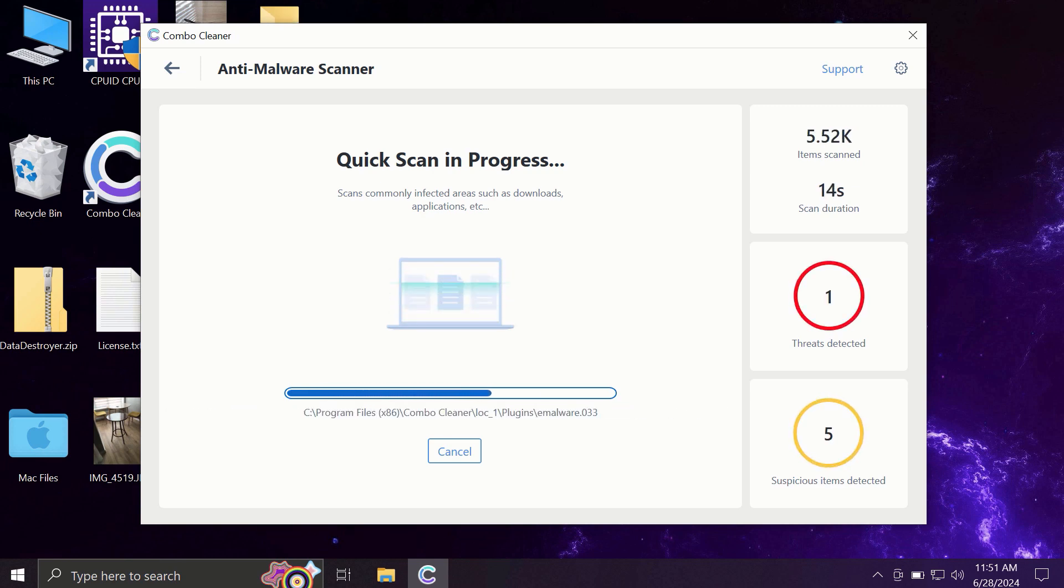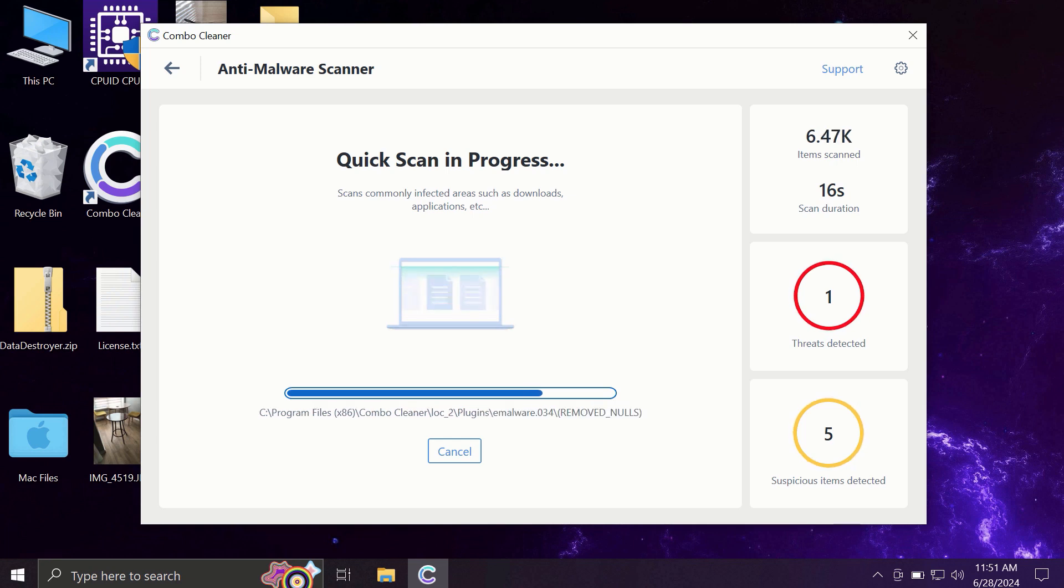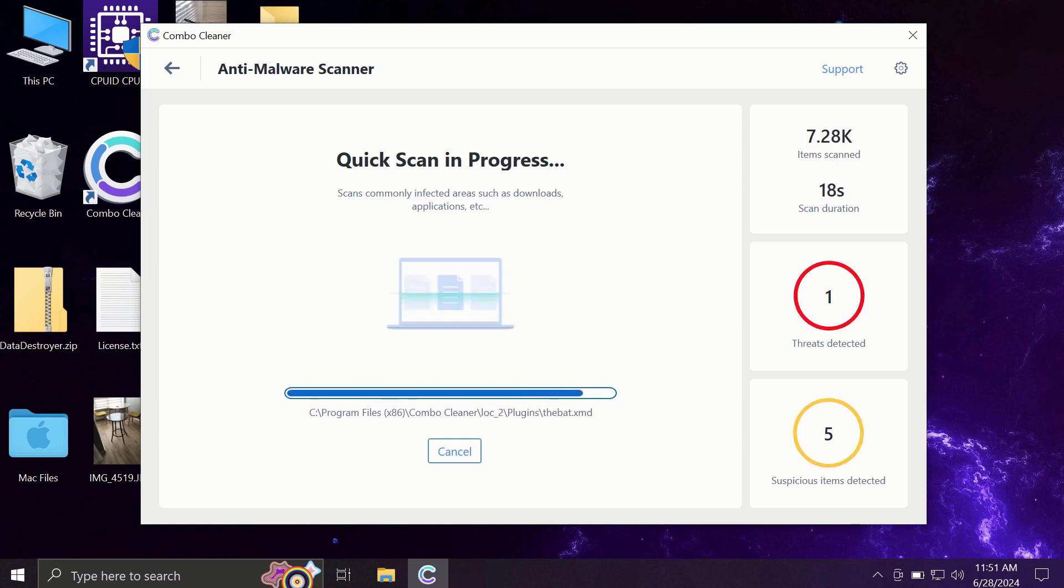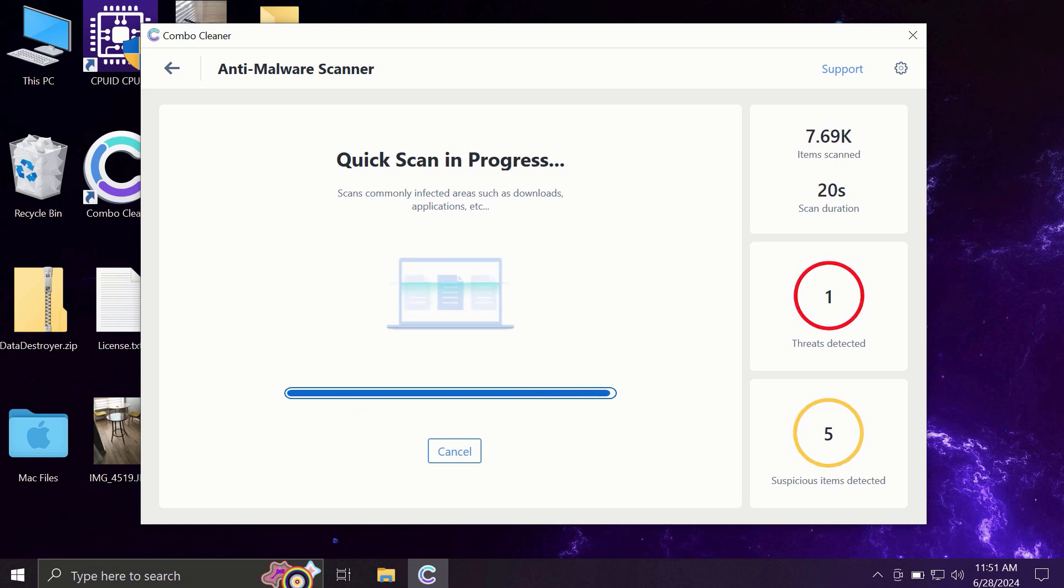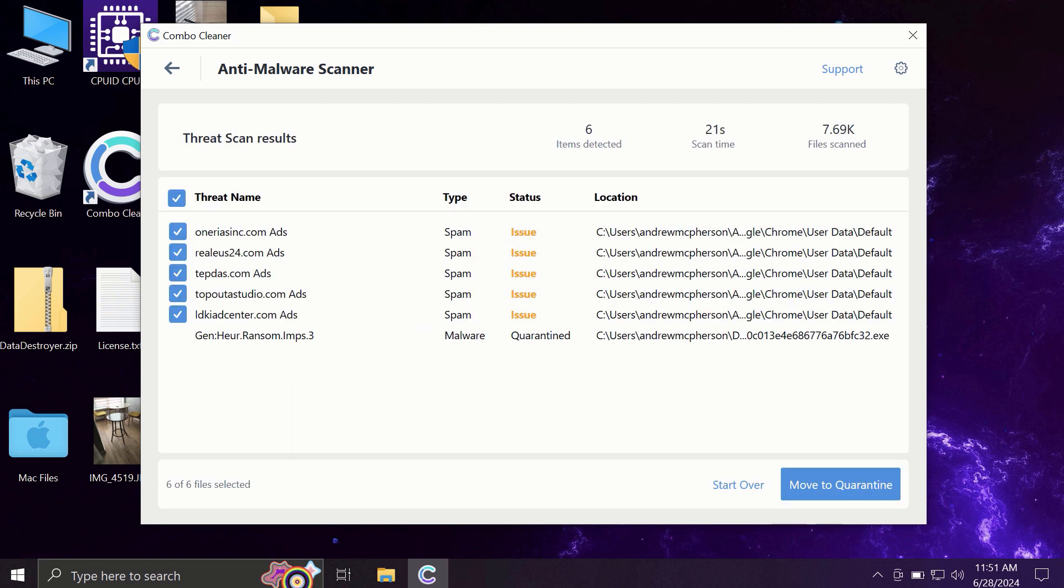Do not cancel the update procedure, and then the scanning will begin. It may take some time. At the end of the scanning, you will see the full summary of all the threats that were revealed by ComboCleaner during the scan.